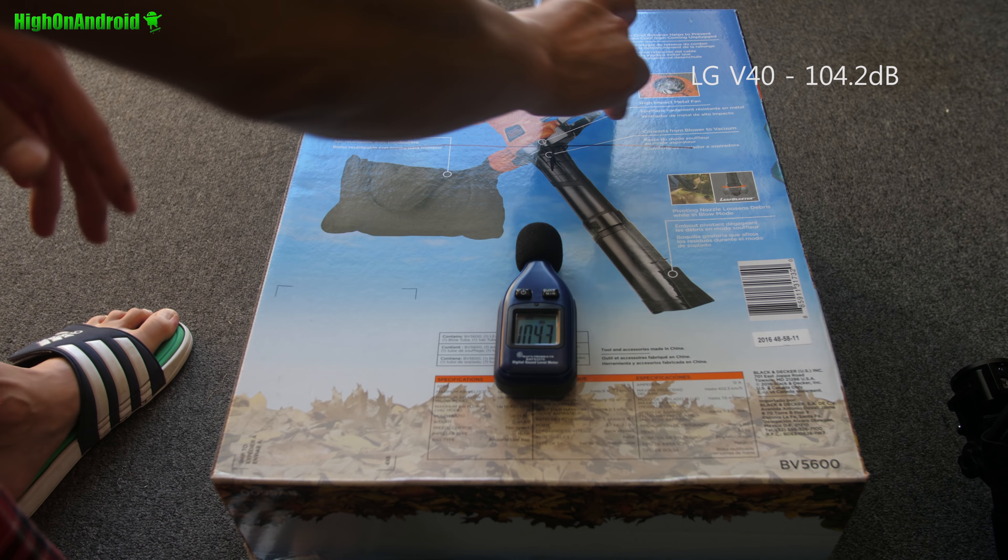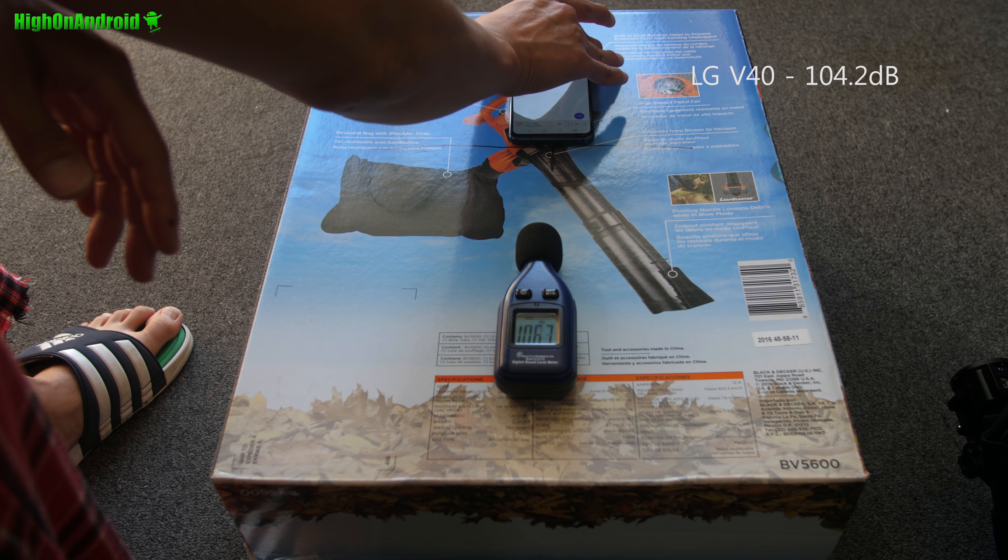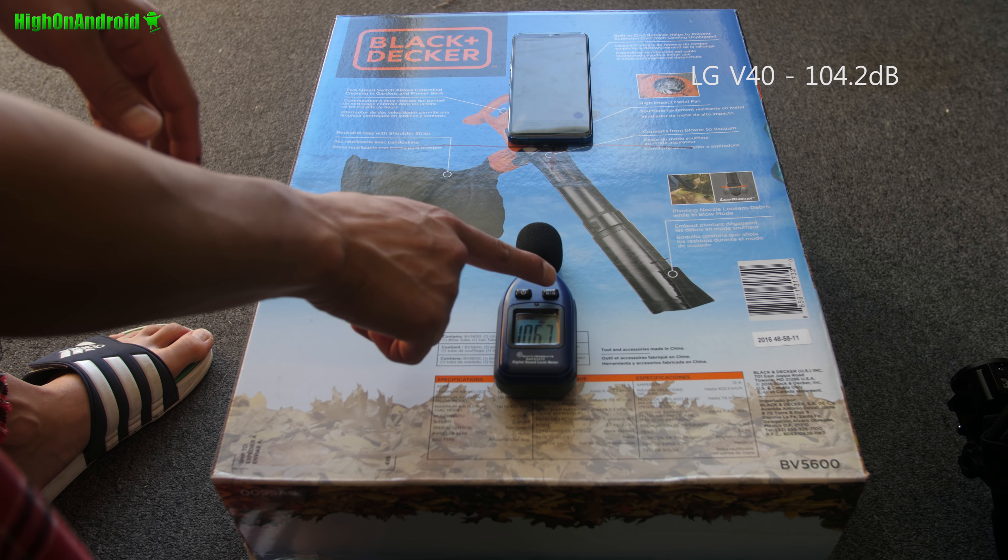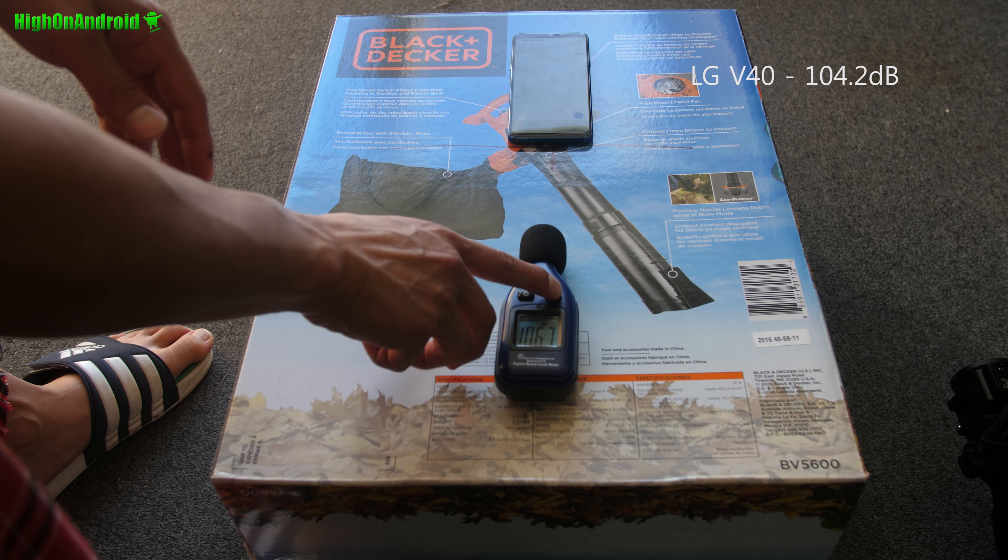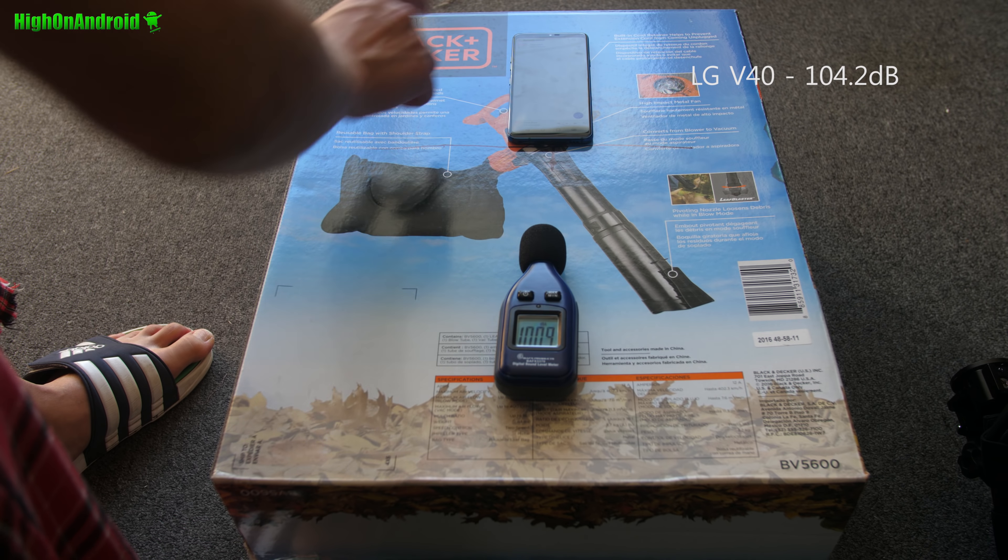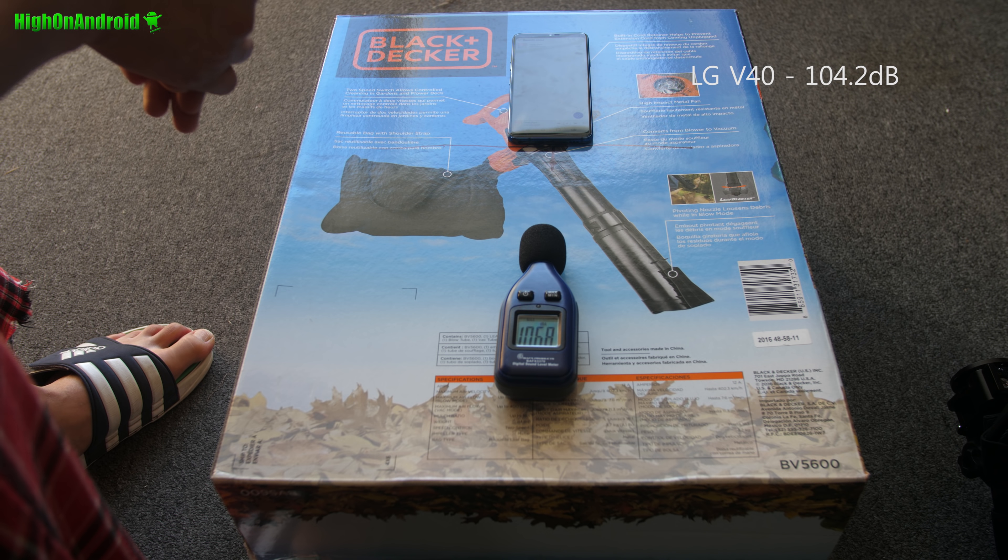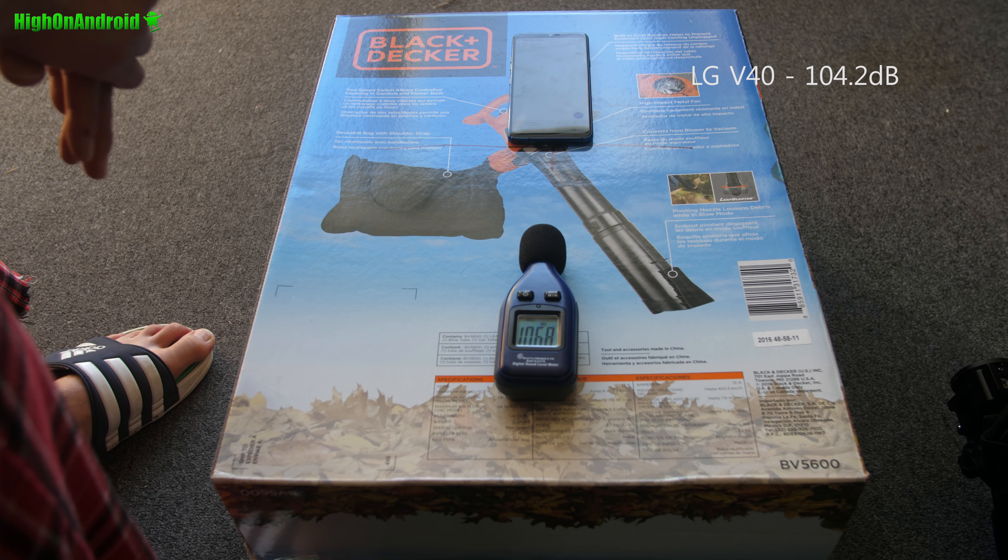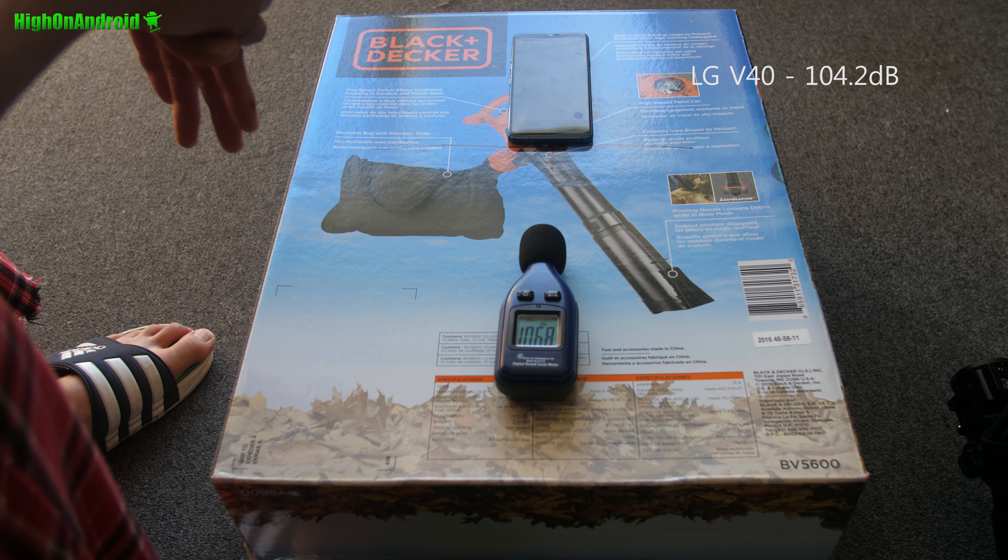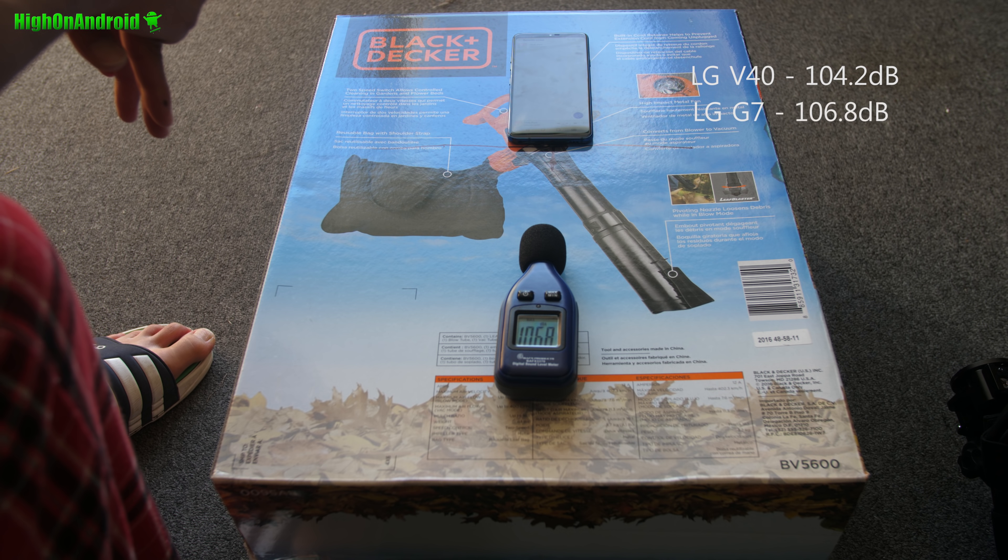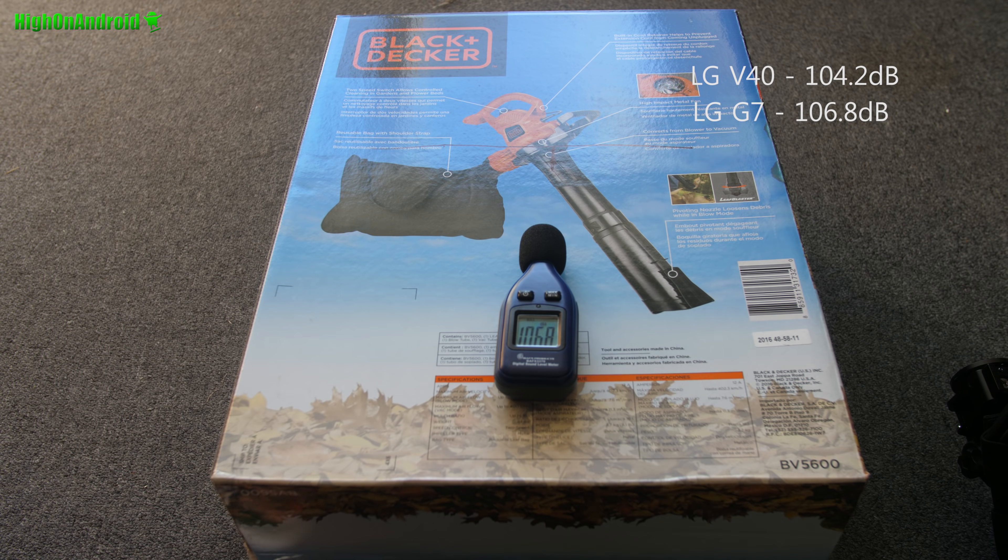Next, I got the LG G7 from the same location. I'm already recording 106, but let me go ahead and reset this. Set to max. 106.8. So very, very loud. I'm definitely louder than the LG V40.